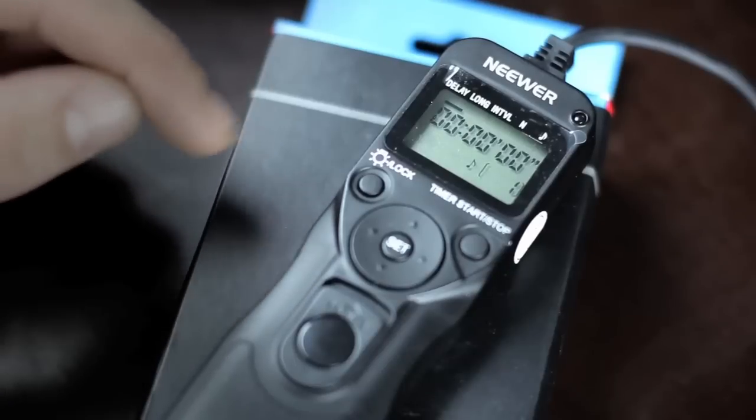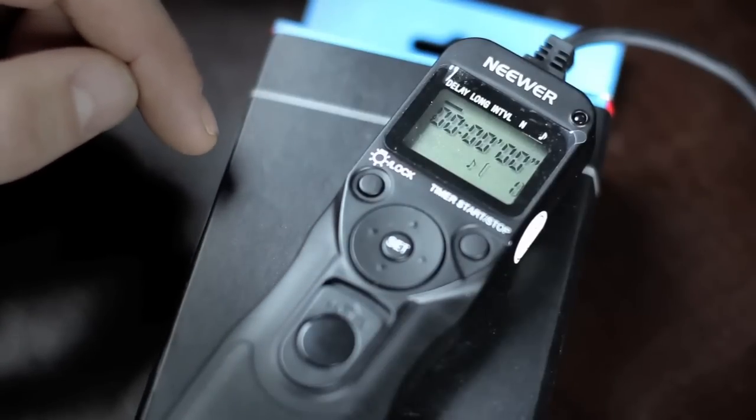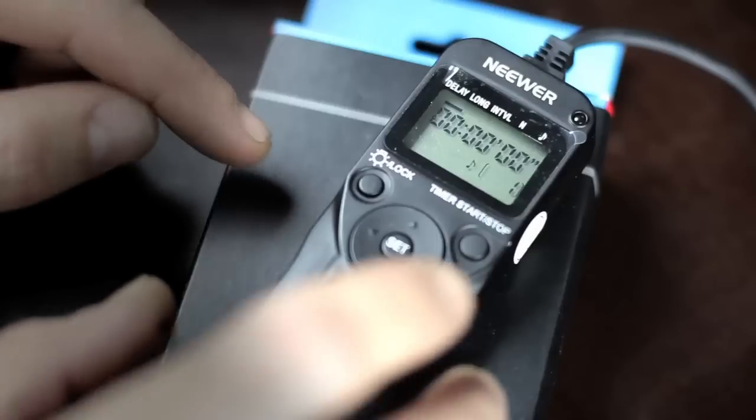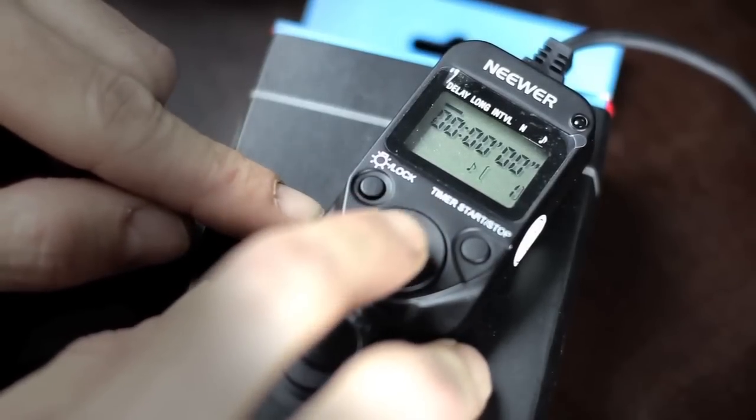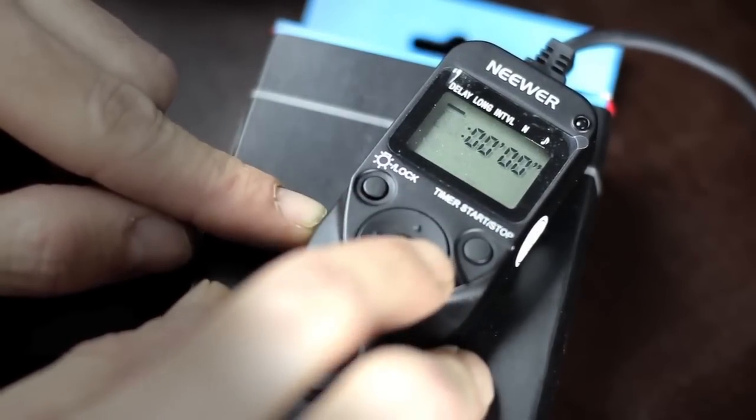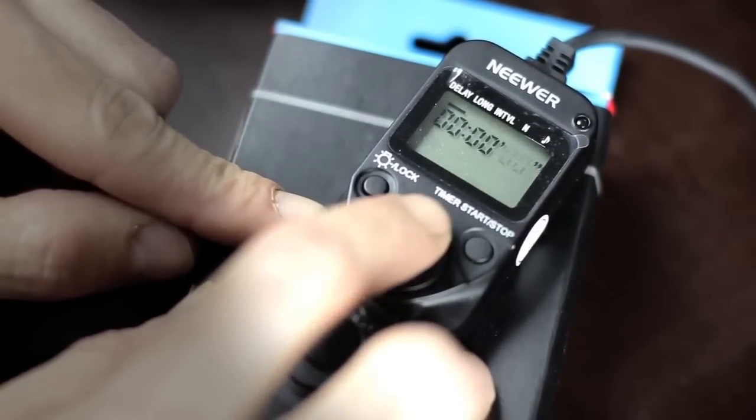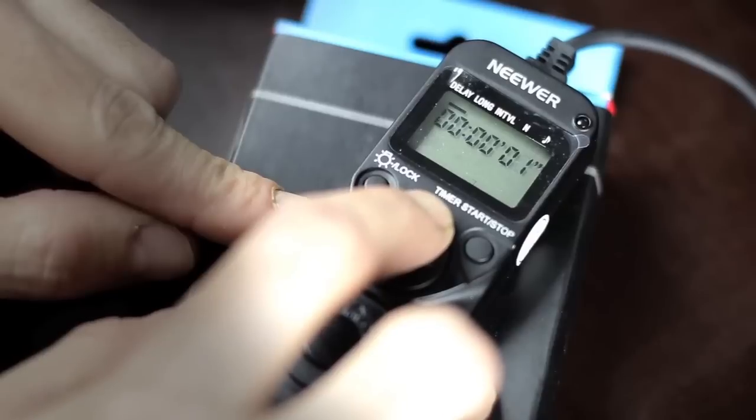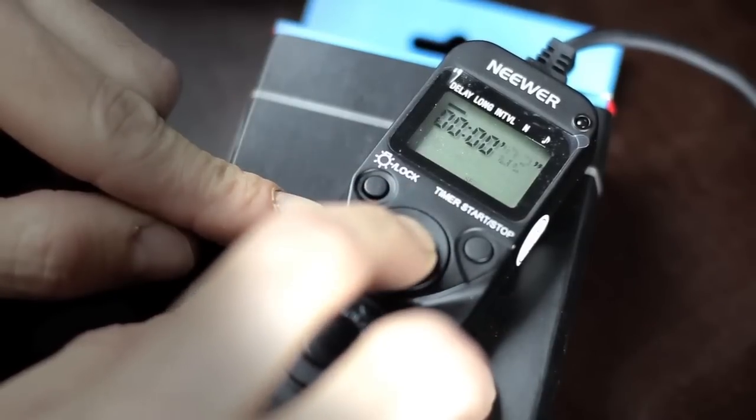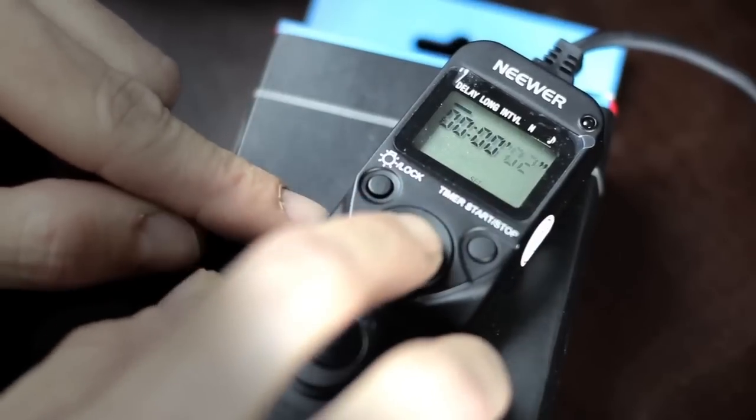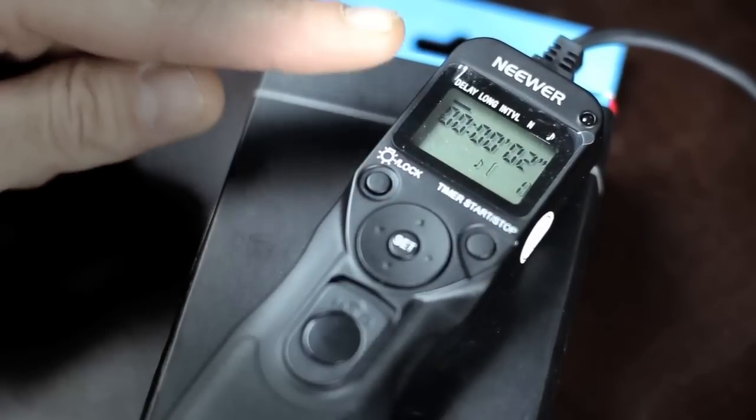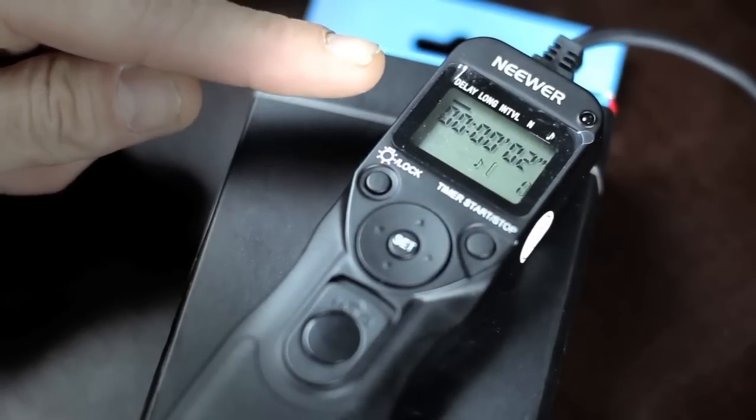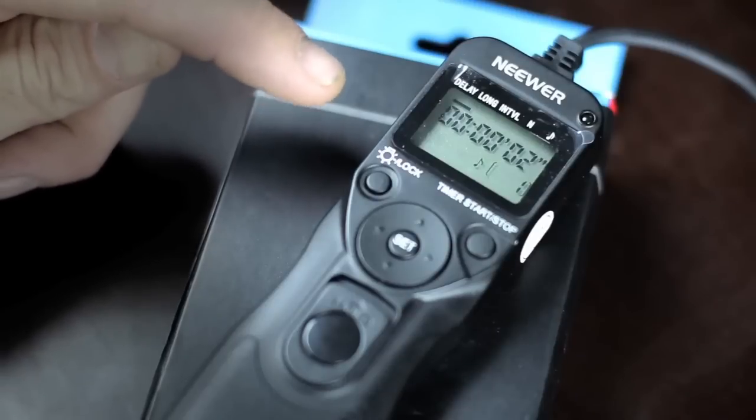Let's set it to two seconds. Press set, go to the right with the arrows, go up two seconds, and then press set again. So now the delay time is set to two seconds - whenever we press start, the thing will start working in two seconds.